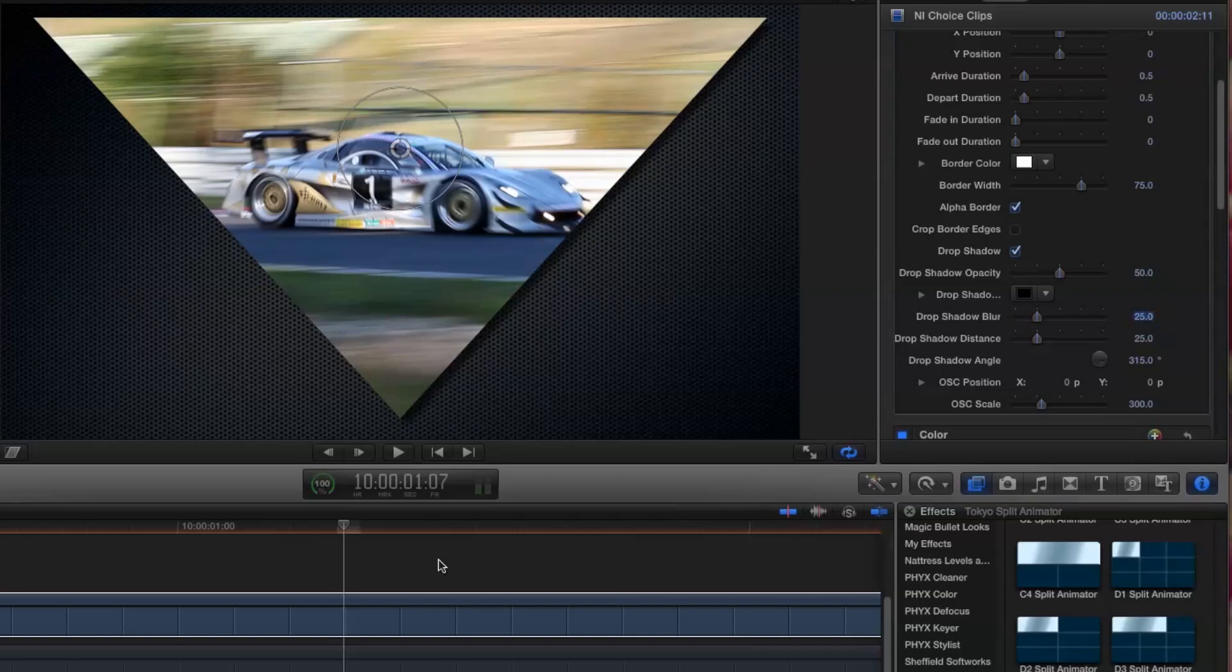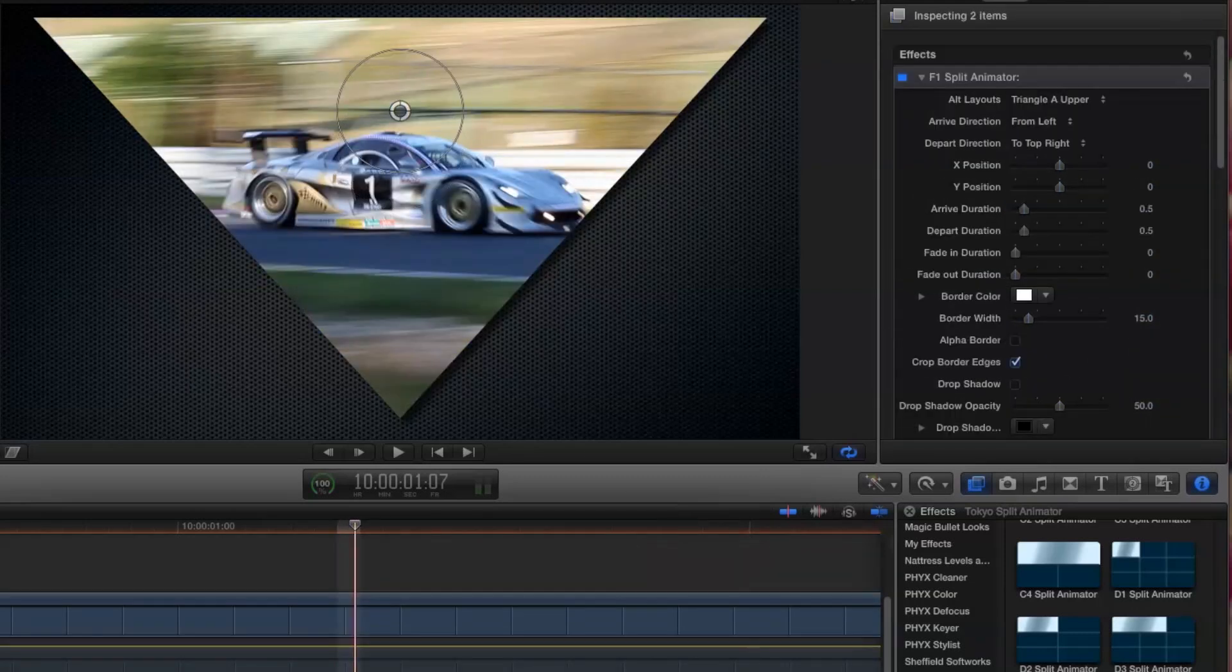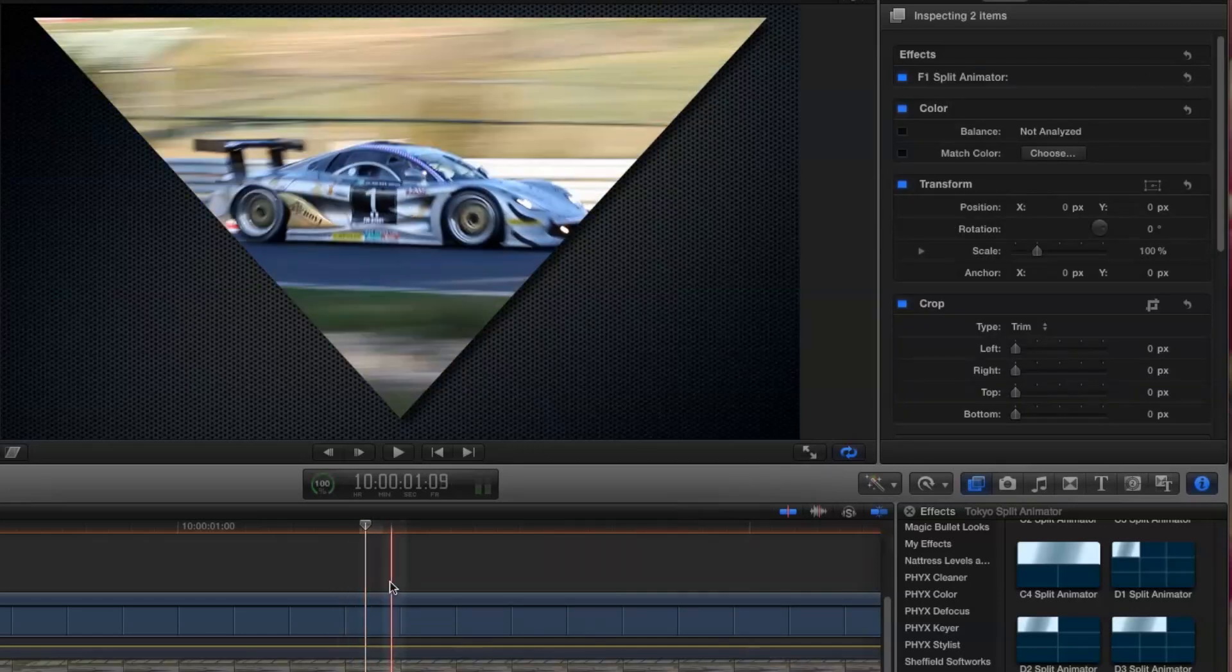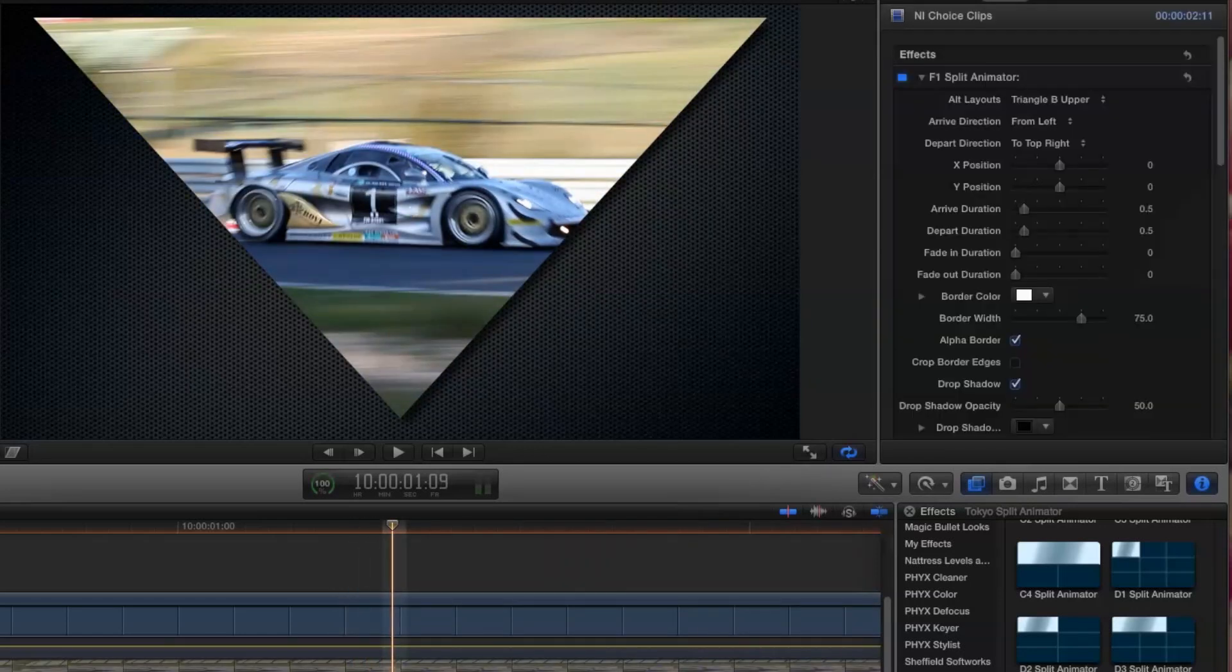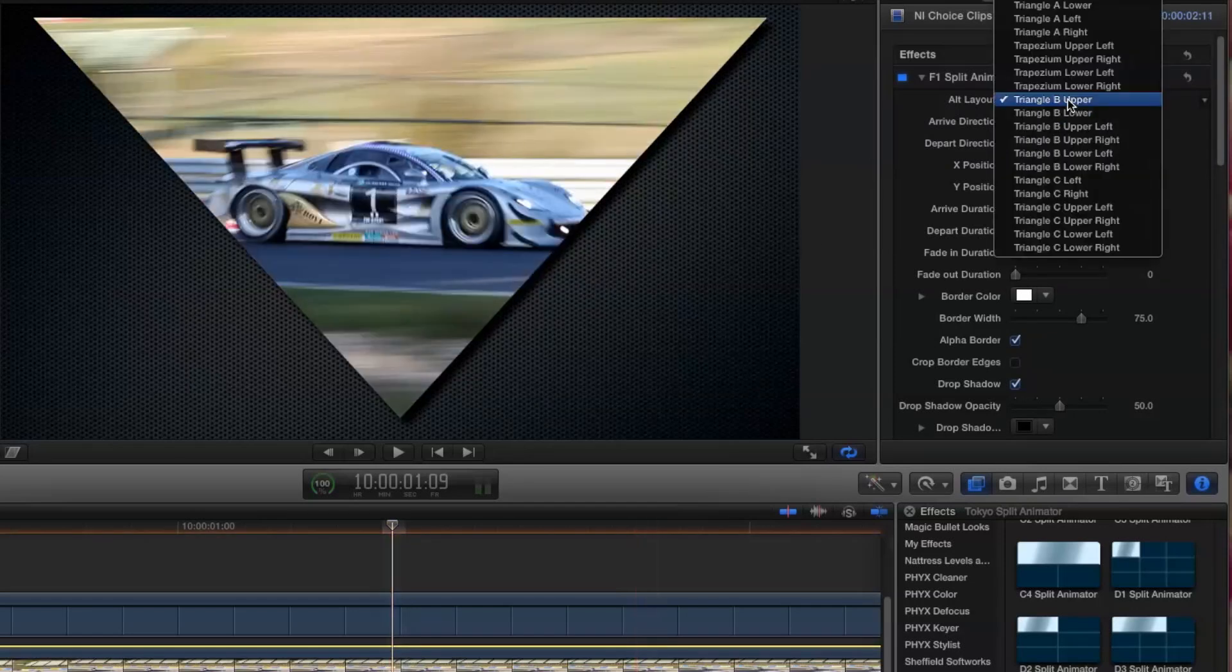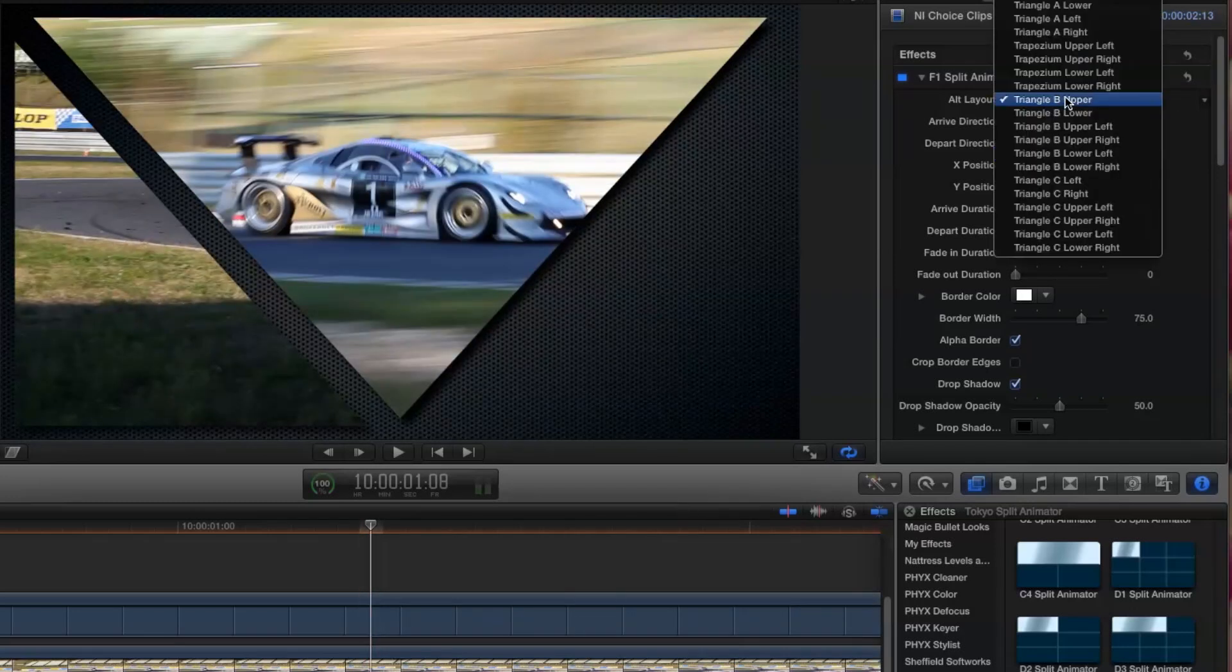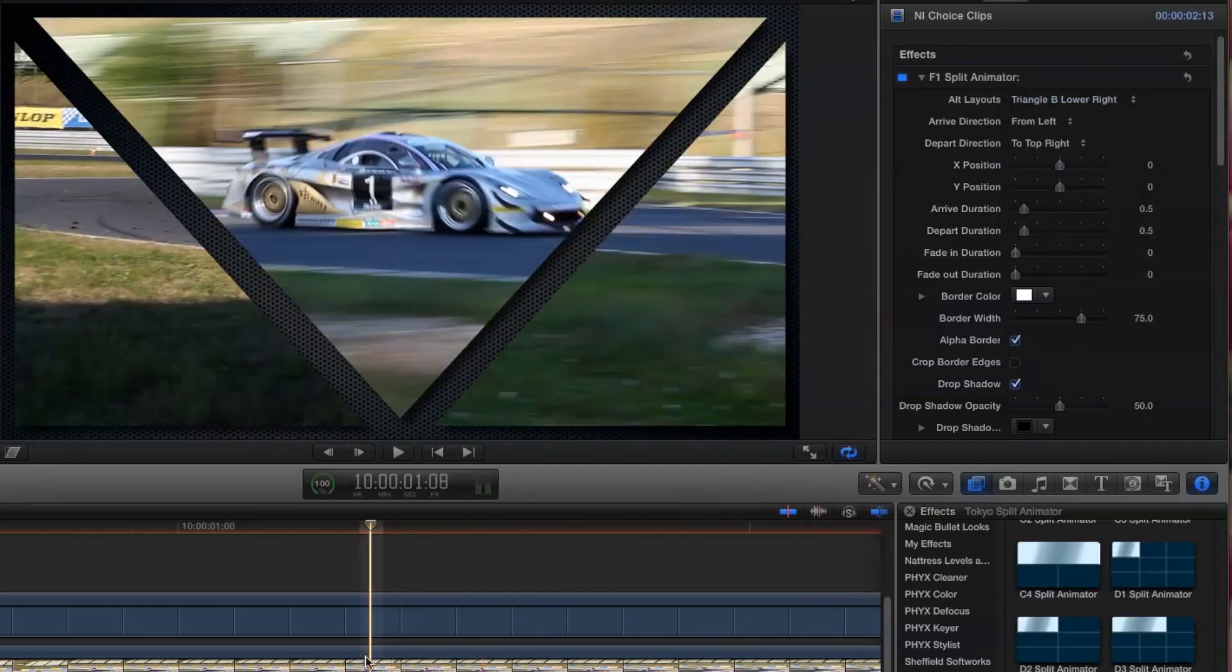Now all I have to do is copy the effect to the other two clips, which I'll do using command C, and command option V. I'll change one of the clip layouts to triangle B lower left, and the other to triangle B lower right. And the composite is done.